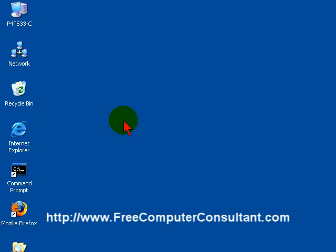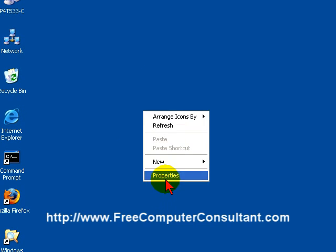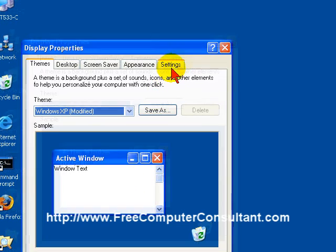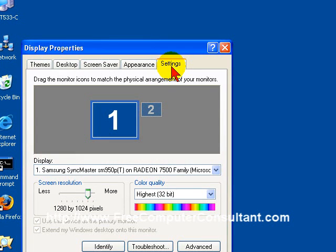Now, to get to our screen resolution, the easiest way is to just pick an open area of the desktop, right-click, select Properties, and then choose this Settings tab up here.